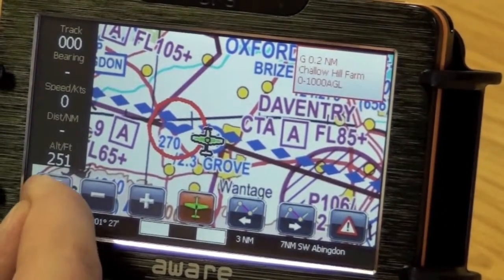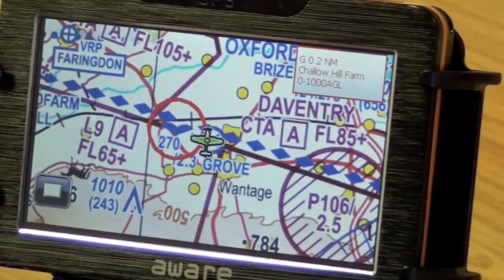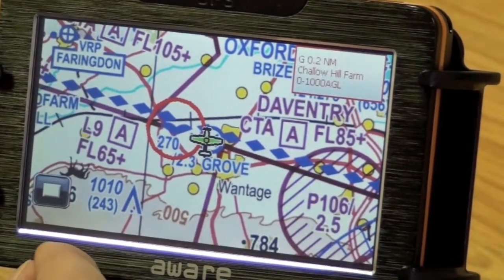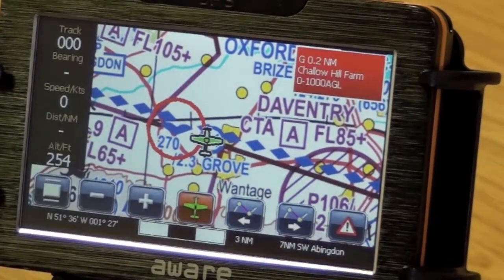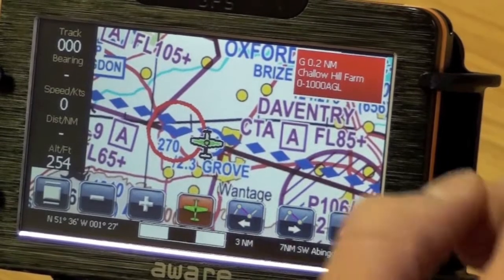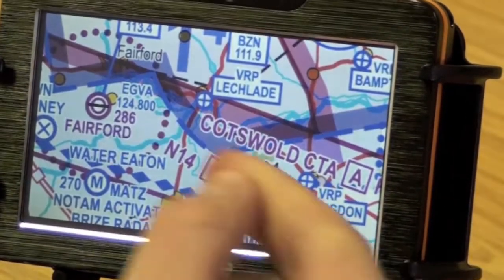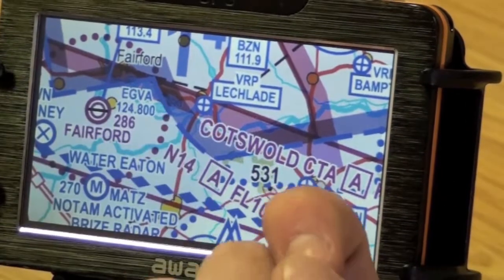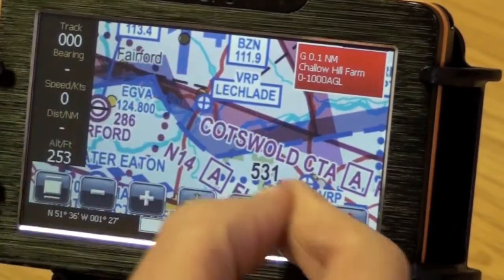If you want to declutter the screen, you can press the button to declutter and then bring everything back in. For panning, you drag to pan — generally using the tip of your nail on the screen — and use the zoom buttons for zooming in and out.